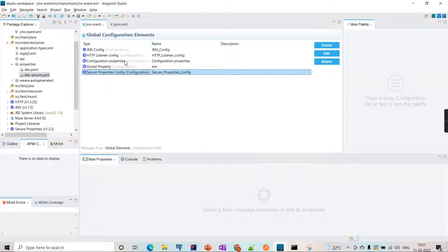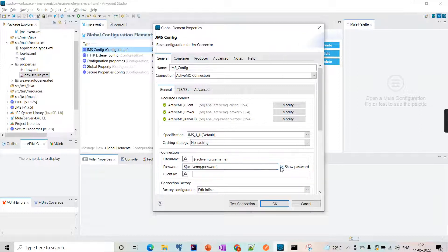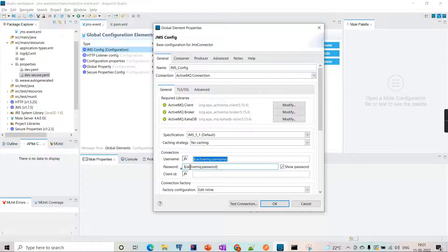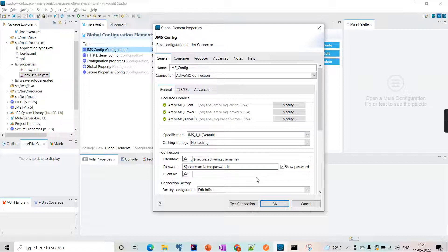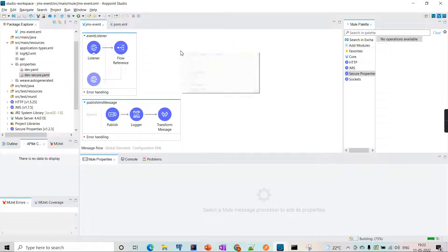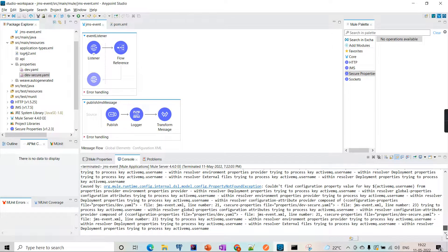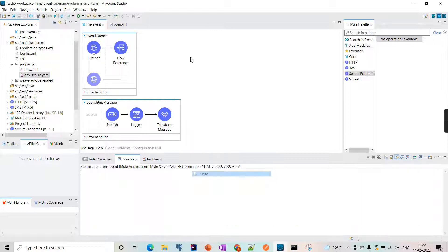Now we've defined the key and algorithm. We need to update the JMS configuration to indicate that these properties are secured - they were previously being picked from the dev file, but now it's the dev-secure file. We tell Mule these properties are secured by using the 'secure::' prefix, so it identifies and decrypts them properly. Let's run the project.